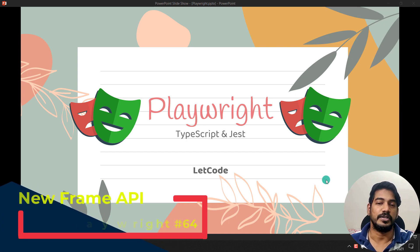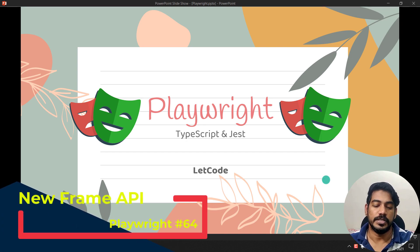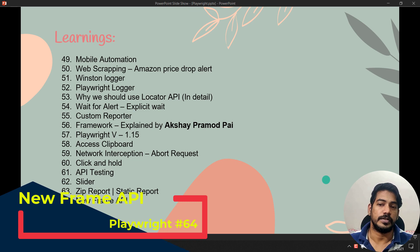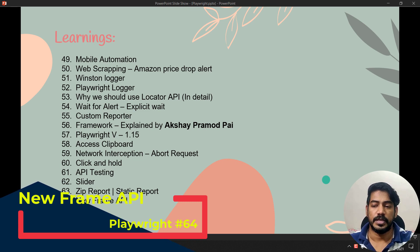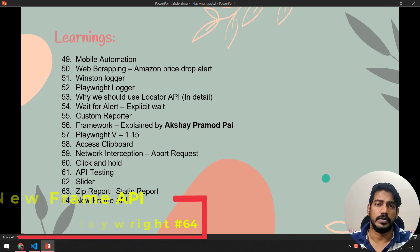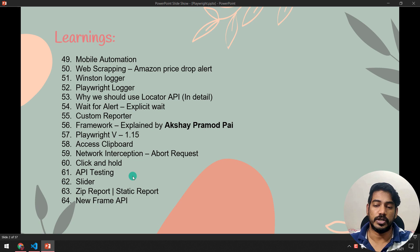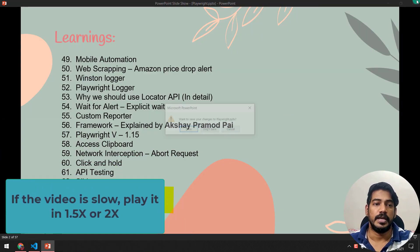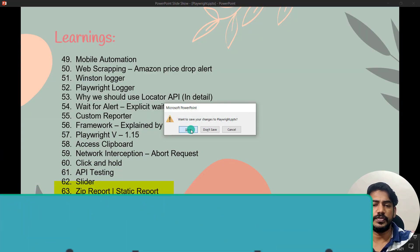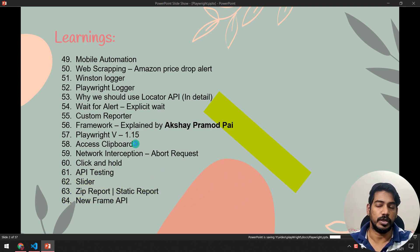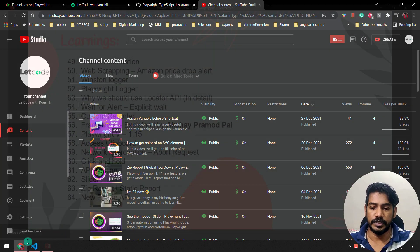Hey guys, my name is Koushrik and welcome back to LitCode. In this video we are going to learn about the new Frame API locator from Playwright, available from version 1.17. From the same version we already discussed how to zip a reporter or generate a static reporter, and yet another feature is the Frame API.